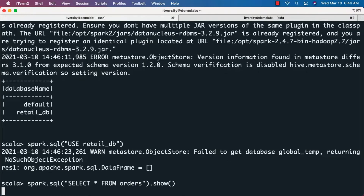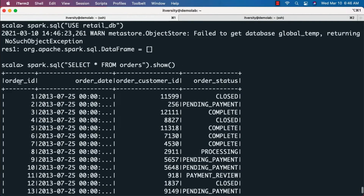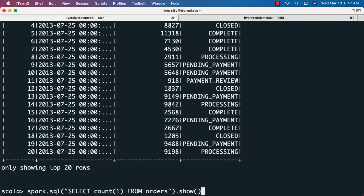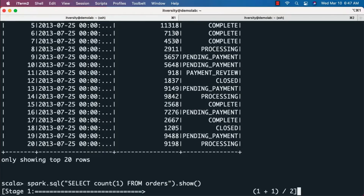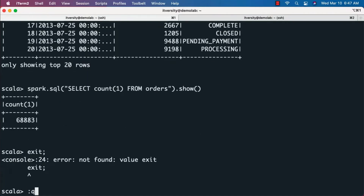You can then run 'spark.sql("select * from orders").show()'. You don't need to specify a limit because '.show()' displays only 20 records by default. You can see the output with columns: order_id, order_date, order_customer_id, and order_status. Now running 'spark.sql("select count(1) from orders").show()' returns 68,883, which confirms that Spark is integrated with Hive metastore.